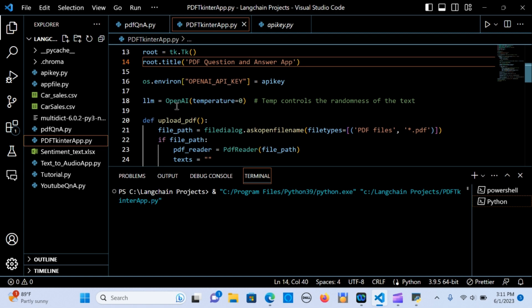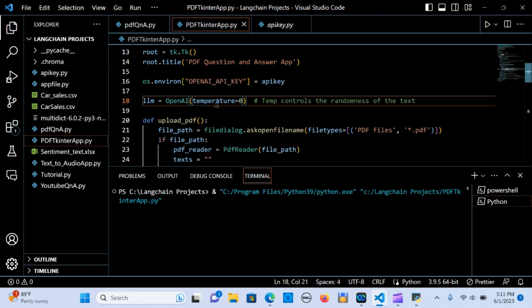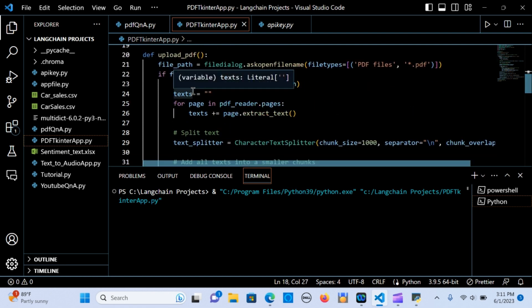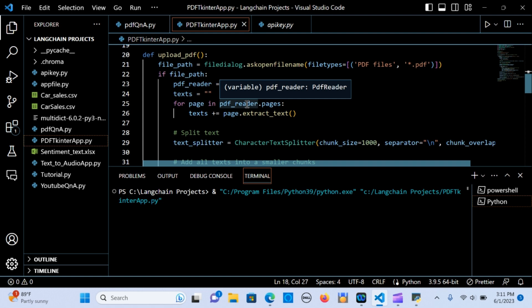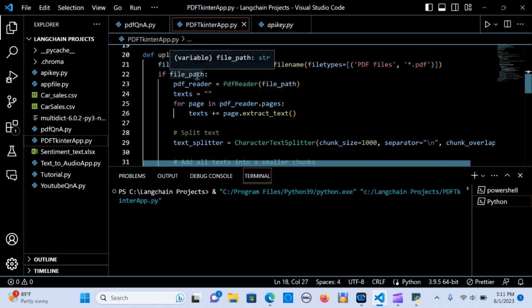We create the LLM by calling OpenAI and setting the temperature to zero, which controls the randomness of the text — you can change it depending on your use case. The next step is to define the upload_pdf function.